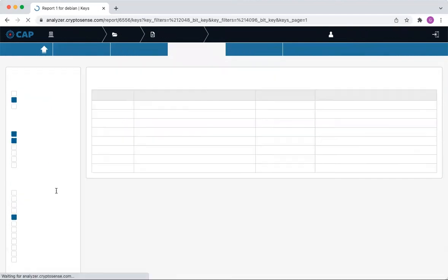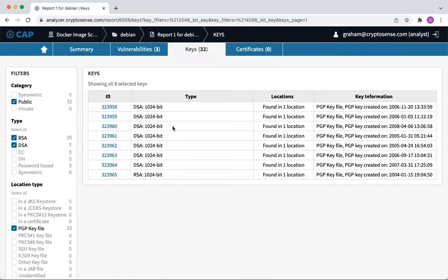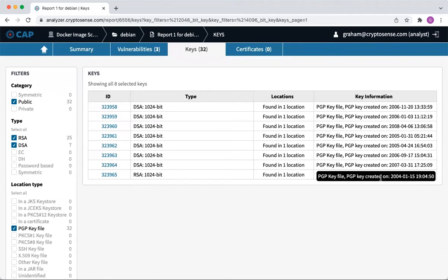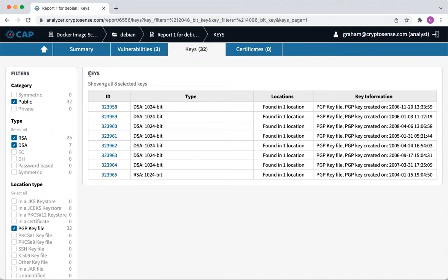We can see, just for example, all of the 1024-bit keys. We can go ahead and remove all of those. You can see they're all quite old PGP signing keys. We don't really need those anymore. Clean up and get ourselves a nice, clean image for the applications we want to deploy.